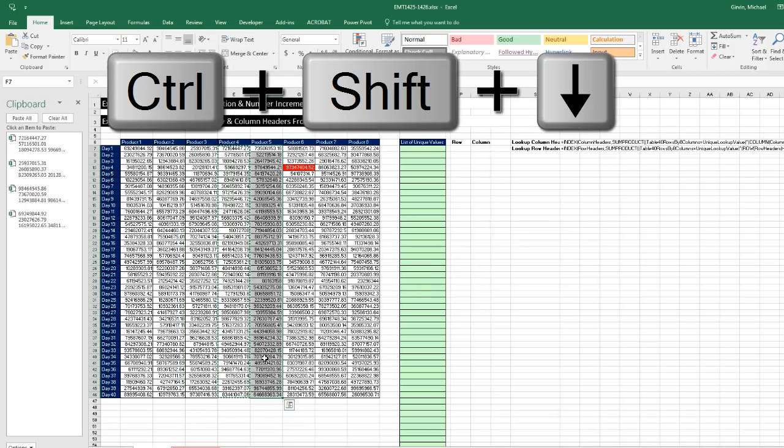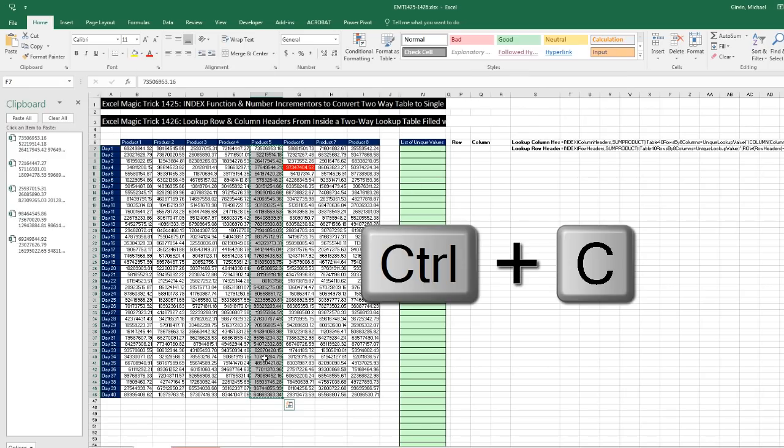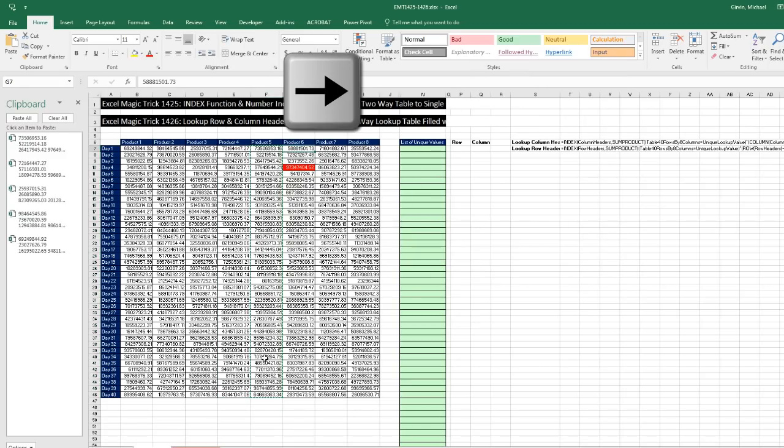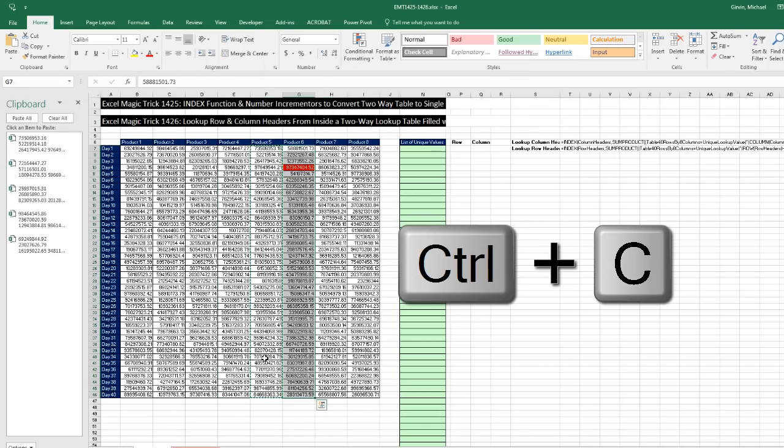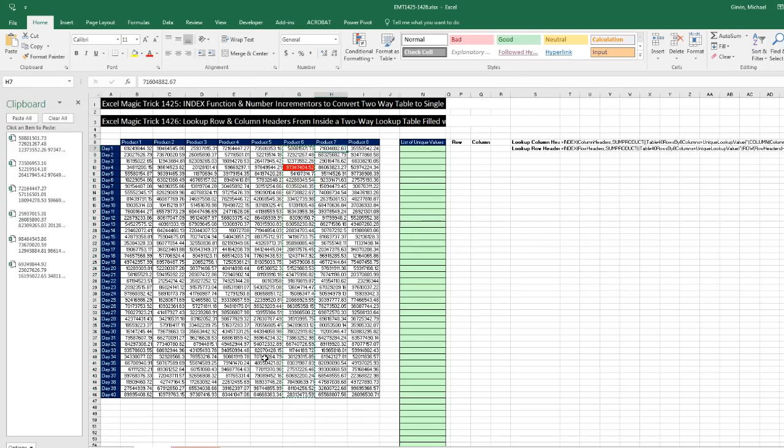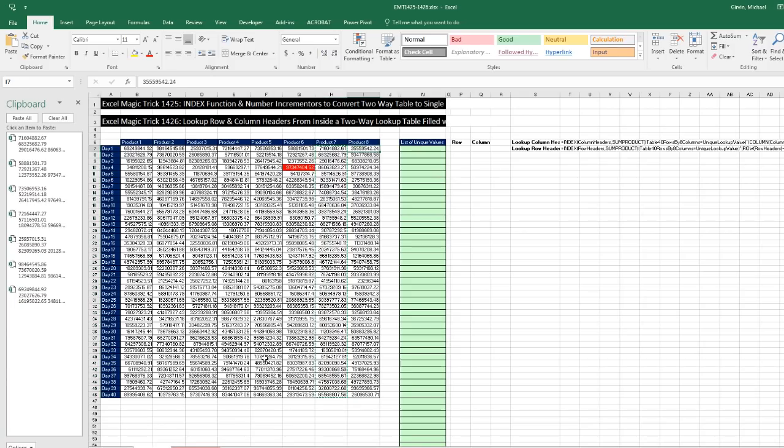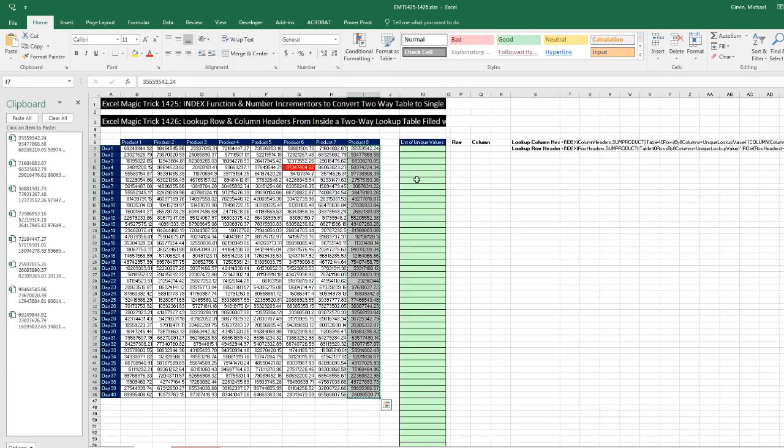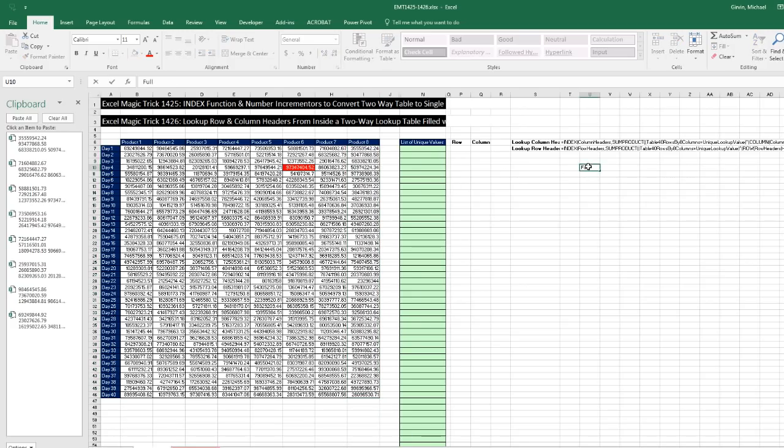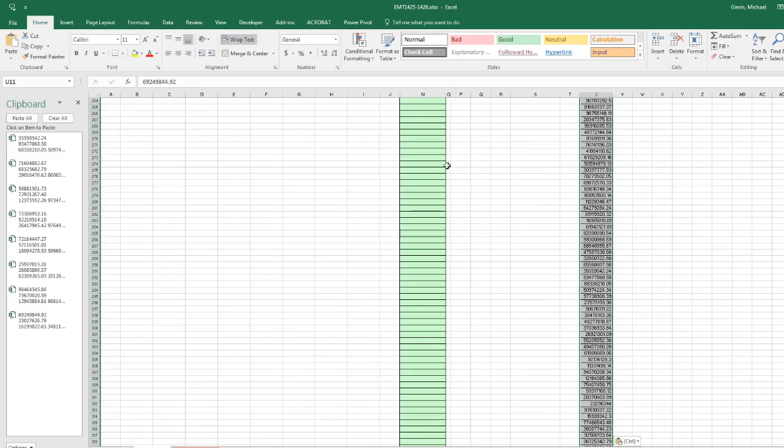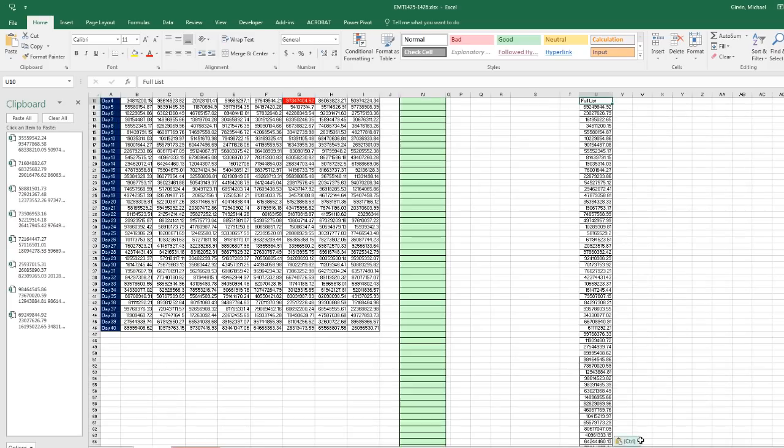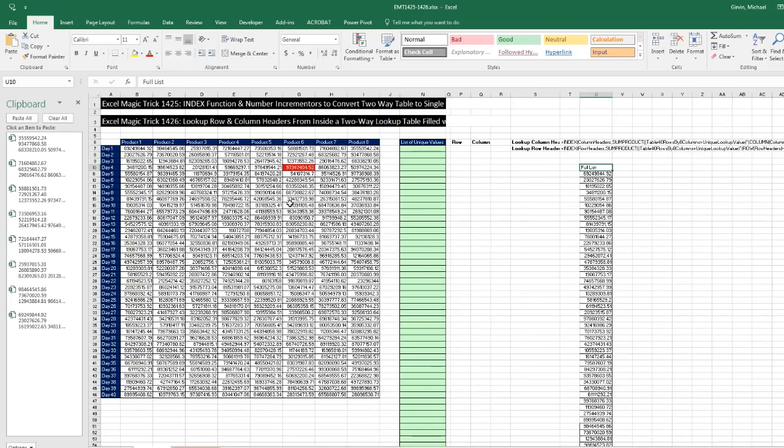Right arrow, Control-Shift-Down, Control-C. And I'm going to do that for each one. Notice, as I copy each one of the columns, they're loaded up here. Now I can simply come over to the side, type Full List, and simply click Paste All. Instantly, I have converted that two-way table into a single table.